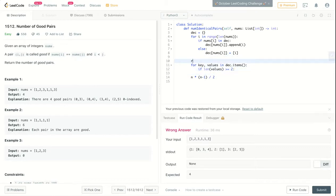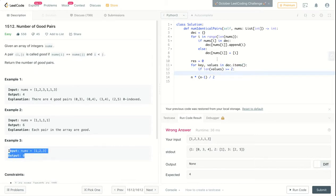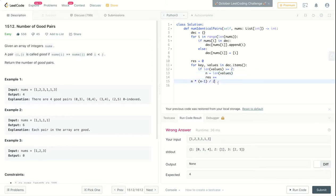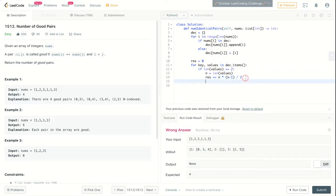Let me define a result here. This would start from zero because by default we are returning zero if there are no pairs. Now what I will do, I will get n which will be the length of values, and result will be equal to plus this formula. And at the end, let's return this.